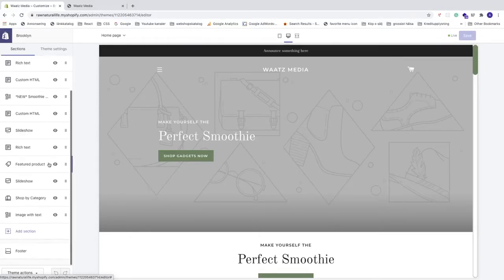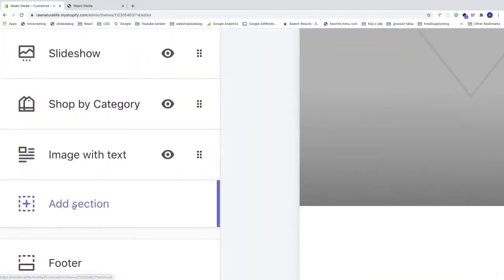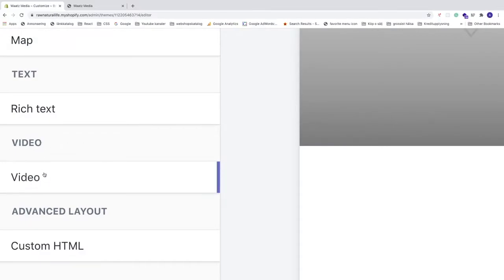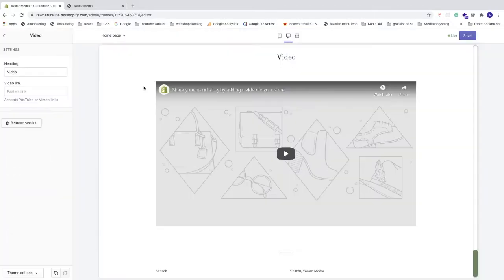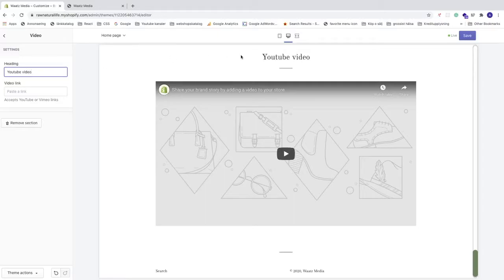The easiest way to add a video is using a YouTube URL or a Vimeo URL. To do that, go to the left sidebar, click on Add Section, find the Video option, click on Video, and click Add. Now you'll see an example video with a heading.